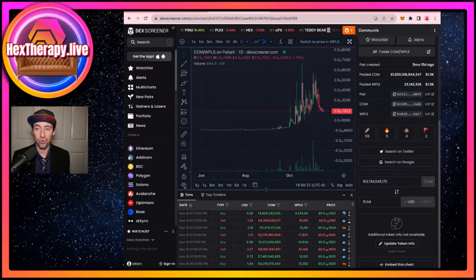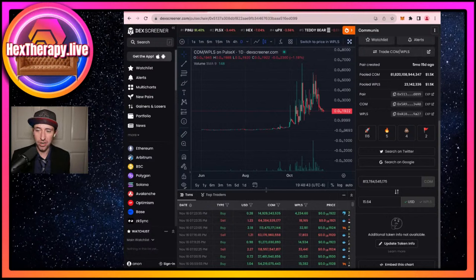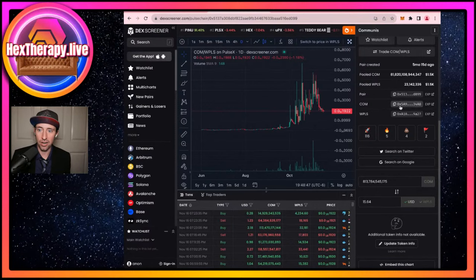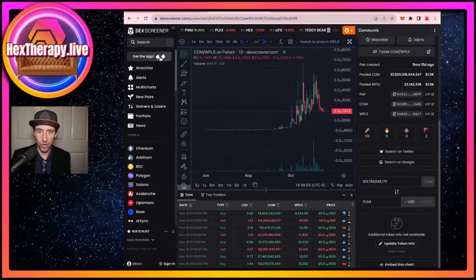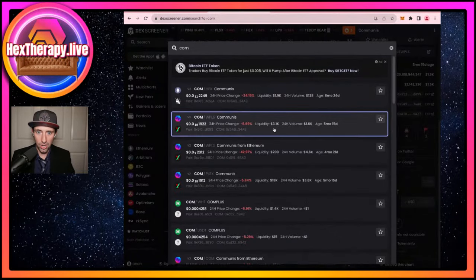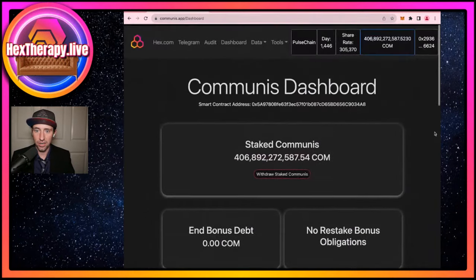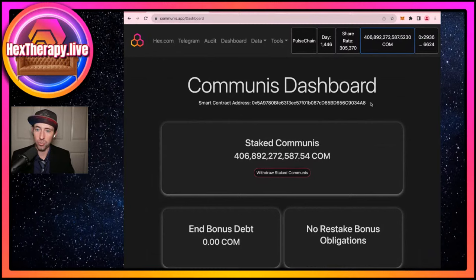Now we want to make sure we can see COM in our MetaMask wallet. I'm going to click on DEX Screener because I've confirmed this is the correct pair — I didn't get tricked by a fake contract. The way I did that is when I searched for COM, I looked for the one with the most liquidity and volume. Another place I can find the smart contract address is right here on hexcommunity.com, which I'd actually prefer over DEX Screener.